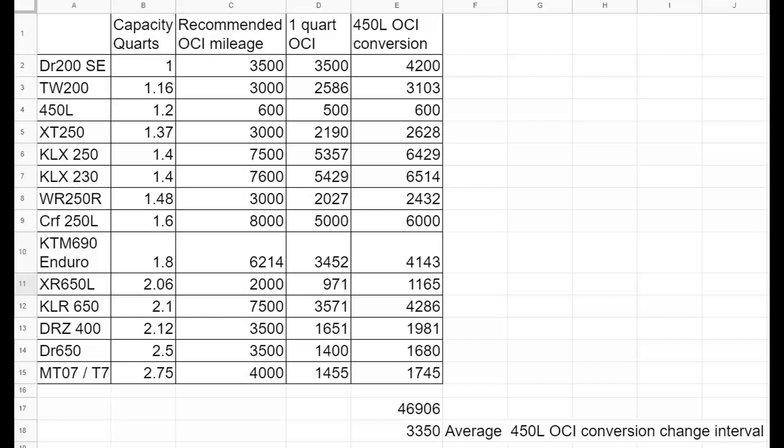The spreadsheet you're looking at on the screen here is 14 different motorcycles categorized as dual sports to light adventure bikes. Some are air-cooled, some are liquid-cooled. They are arranged by oil capacity in quarts, so the DR 200 has the least amount of oil at one quart up to the MT 07 T7 at 2.75 quarts. The next column has a recommended oil change interval mileage by the manufacturer, and the next column D has a one quart oil change interval. And the last column is for me, the 450 L oil change interval conversion.